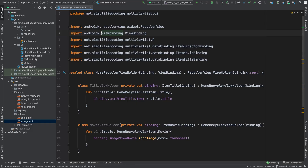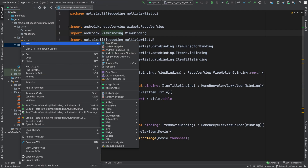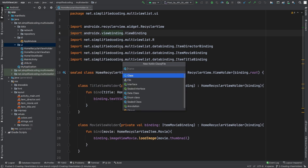Hi everyone. In this video, we will create our RecyclerViewAdapter. So for our adapter, we will create a new class. Inside my UI package, I am creating a new Kotlin file class and I will name this class as HomeRecyclerViewAdapter.